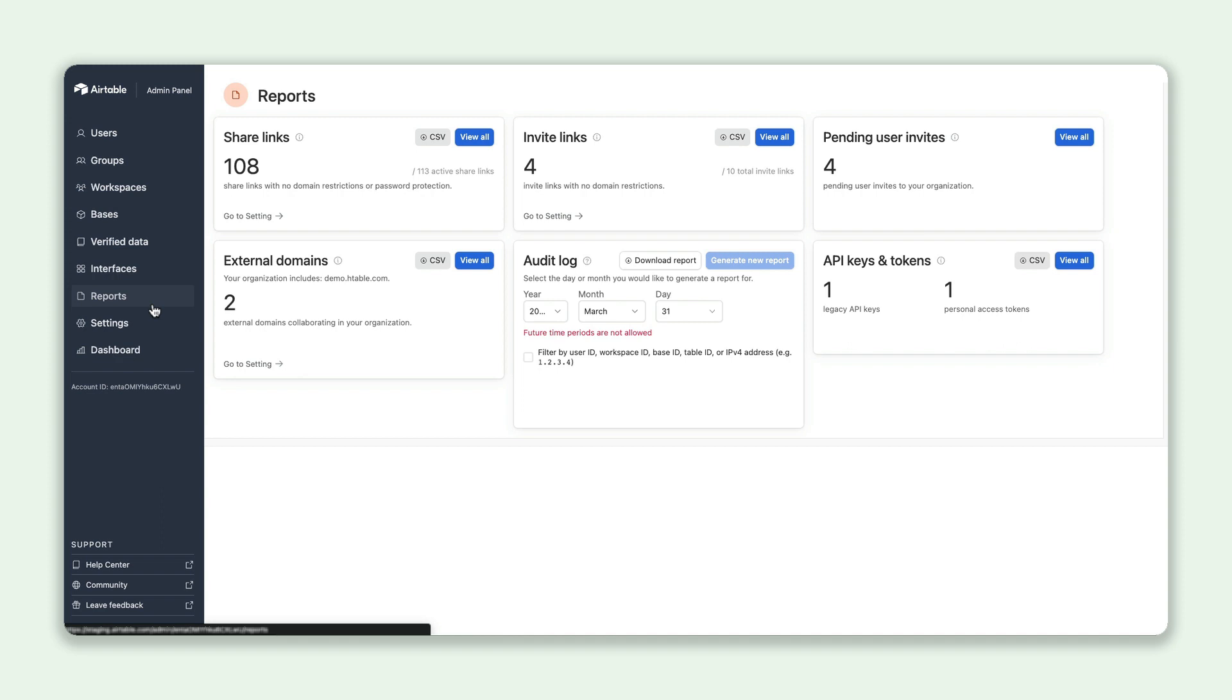Admin Security Insights provide a detailed summary of an org's share links, pending invites, and more. Admins can access this information from the admin panel before deciding if they should delete or deactivate any of these links to protect the org's data.